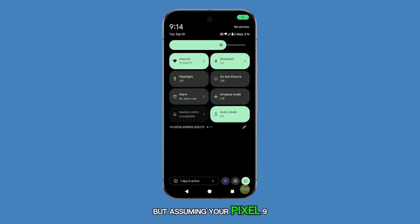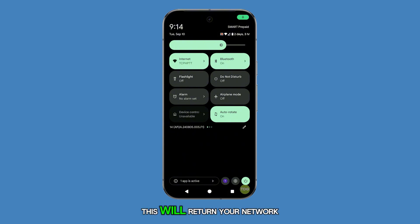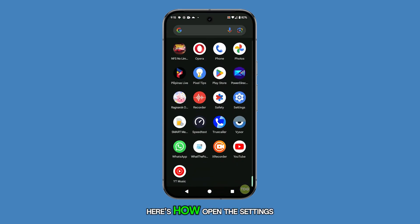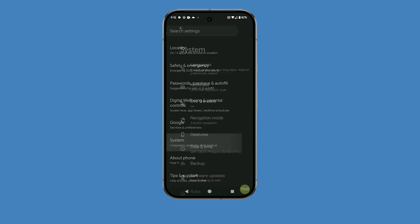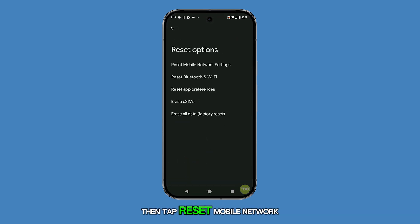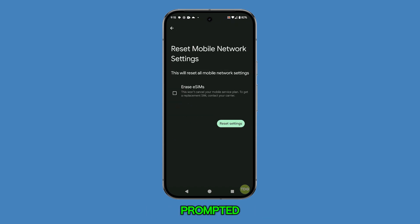But assuming your Pixel 9 is getting good reception and the problem persists, the next step is to reset all the wireless services. This will return your network settings to default, which often resolves these kinds of issues. Open the Settings app, scroll down and tap System, select Reset Options, then tap Reset Mobile Network Settings. Enter your security lock if prompted, then tap Reset Settings to confirm.